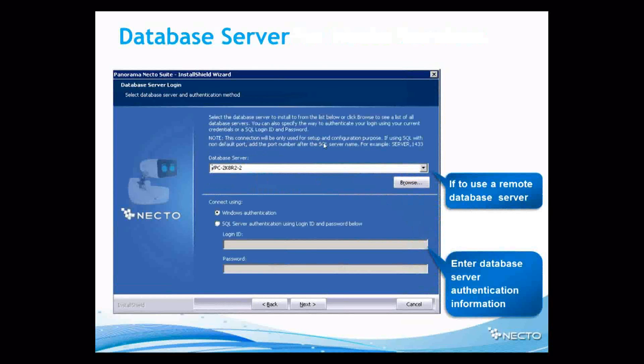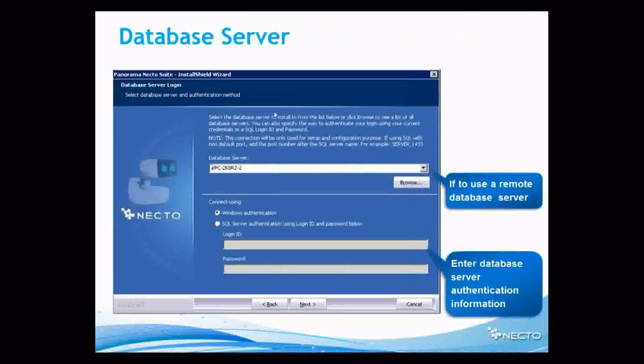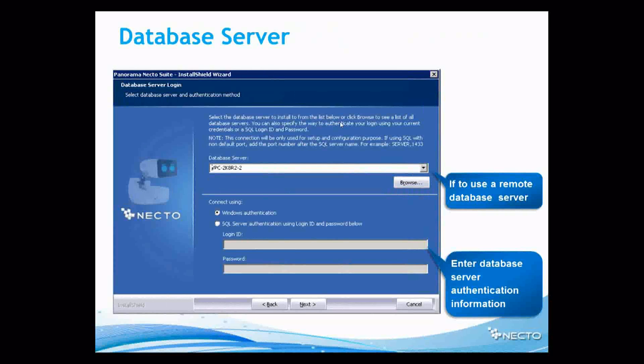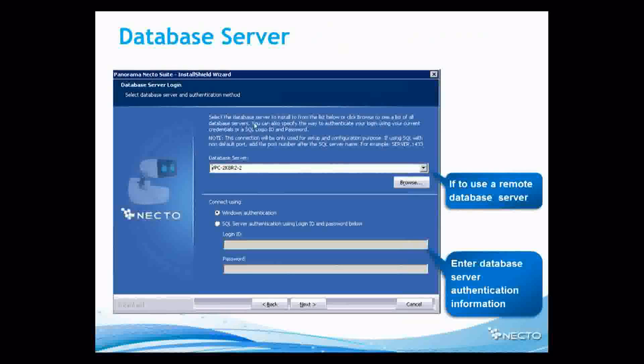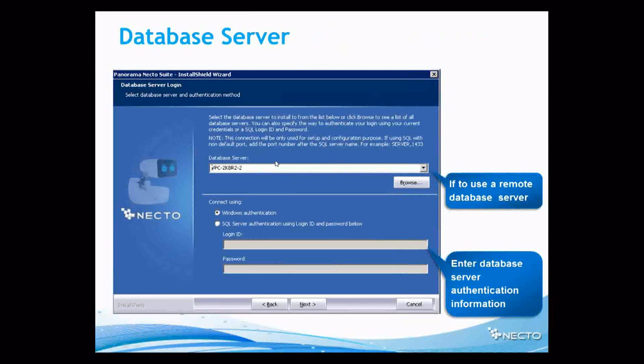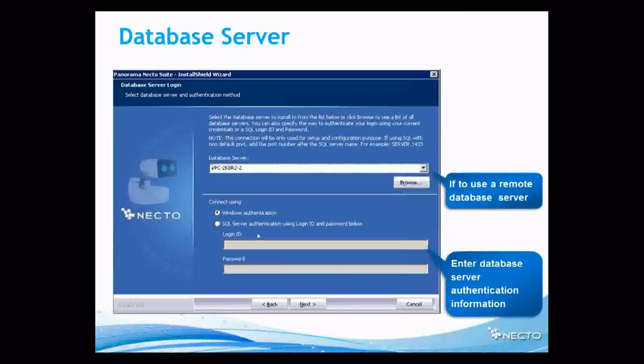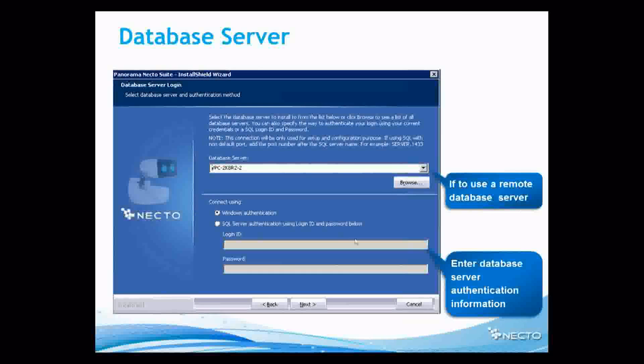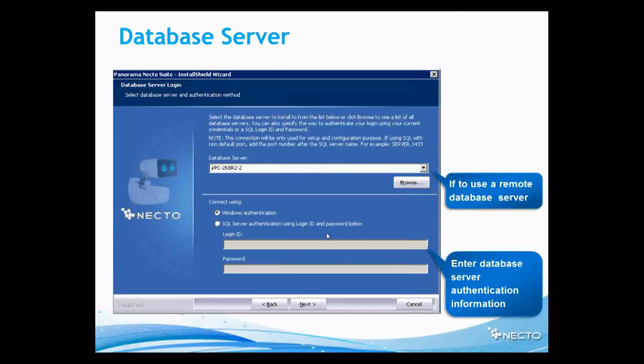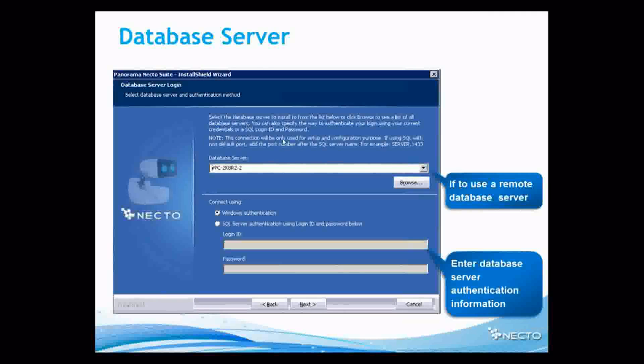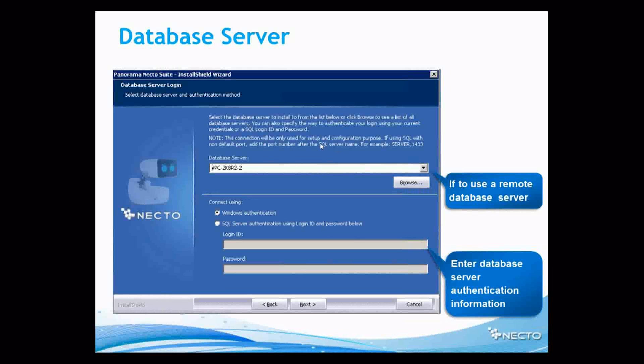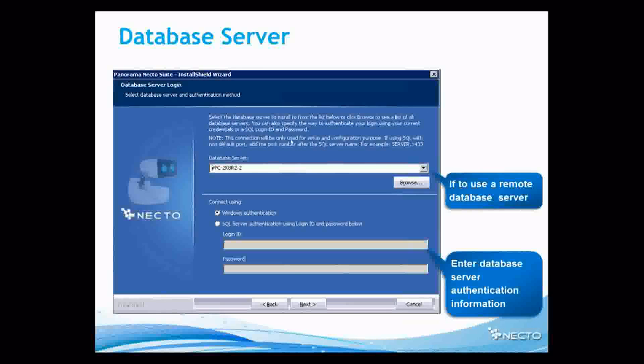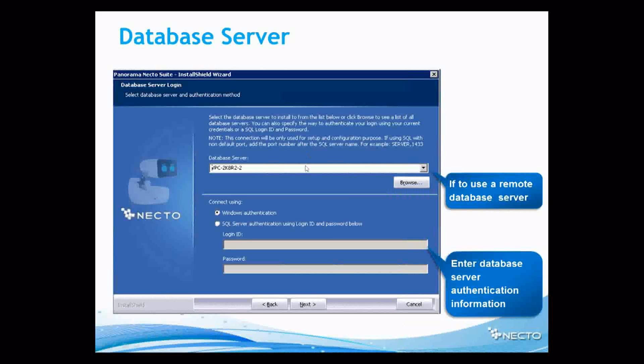And then next question will be, select a database server to install from the list below, or click browse to see a list of all database servers. Now I have a database server. I've predefined it. And now I would like to connect using Windows authentication or SQL server authentication. Of course, we can define that as well. Now this connection will be only used for setup and configuration purposes. So this is not the services we were talking about before.